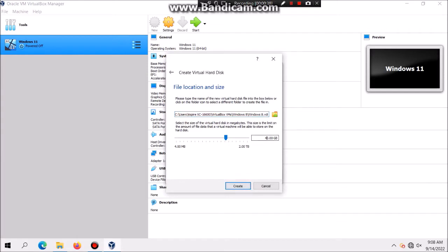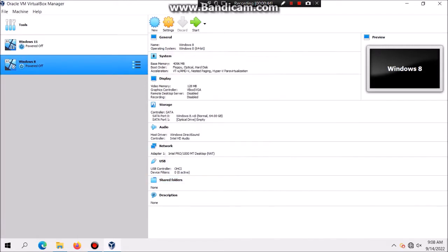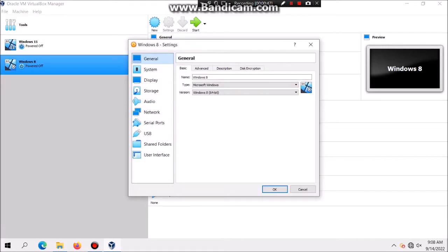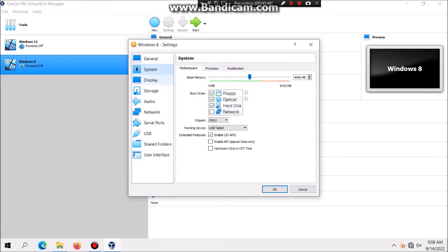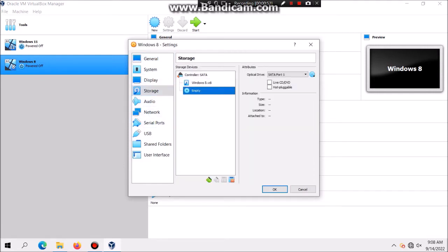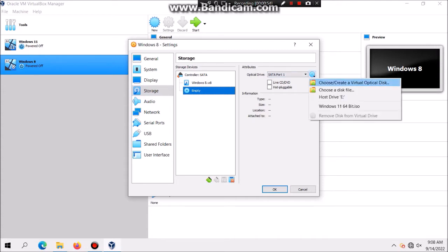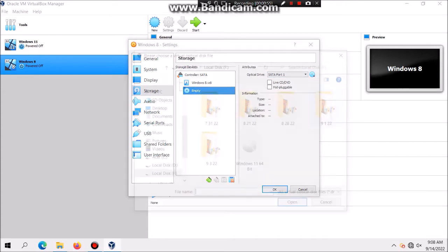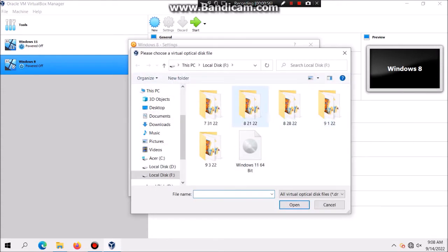And I'm also going to have to set it to 64GB for fun. And then what we're going to do is I'm going to click on Settings and then if you want you can go to System and then you can enable EFI, but we're not going to do that. Then click on Storage, you're going to look for the empty disk and now you're going to look for the Windows 8 ISO.